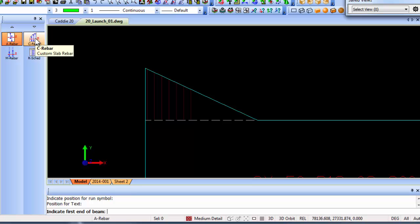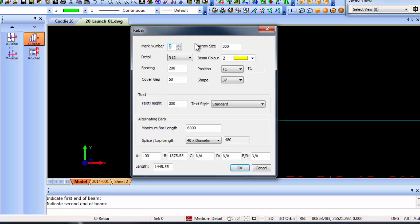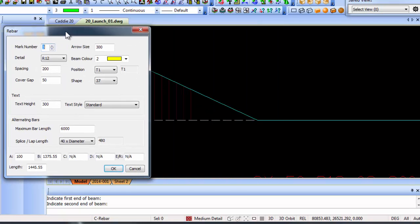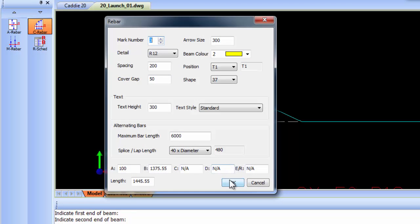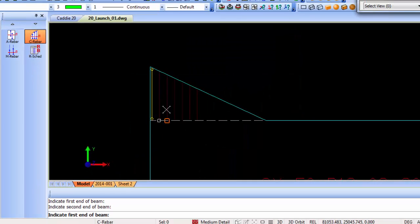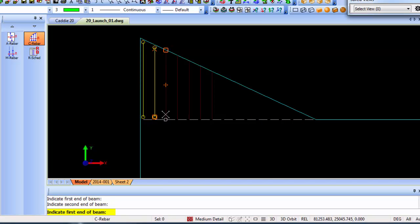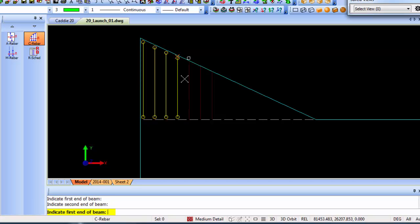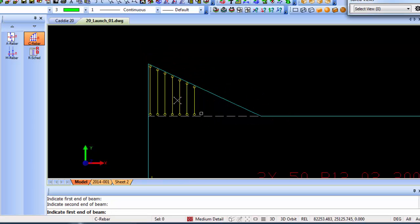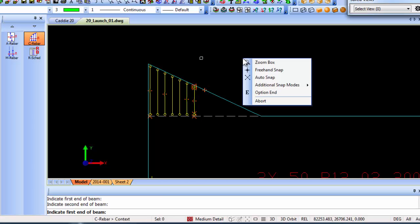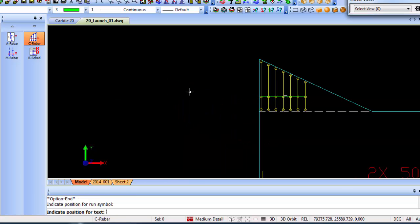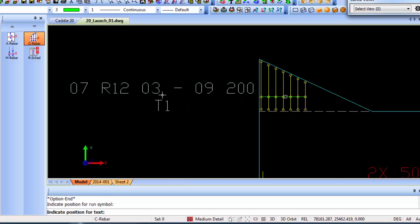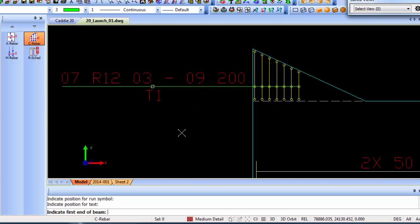The custom slab rebar asks you to indicate first end of beam. I've got a couple of lines I'm just going to snap to to show you how it works. Once again you've got a dialog box, you choose your shape codes and all of that, click OK, and then it allows you to draw the next one and the next one. It will automatically change your cursor and move it according to the spacing you specified in the previous dialog box. Once you're done you say option end, place the run symbol, and then your text. Obviously I can place over to the side like that.